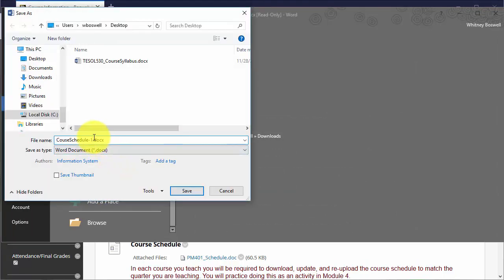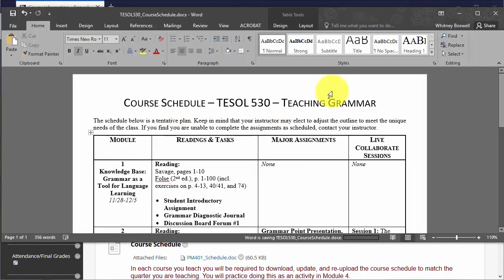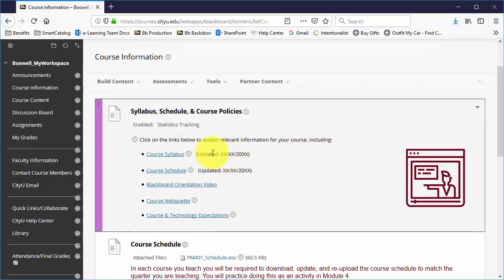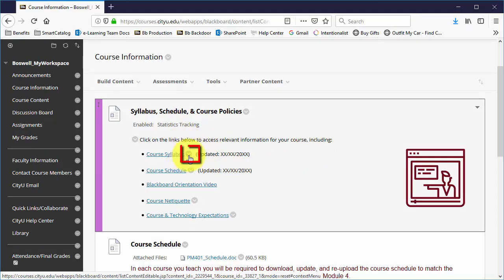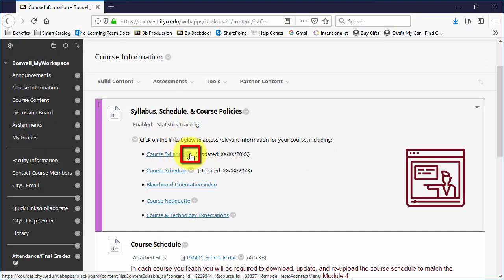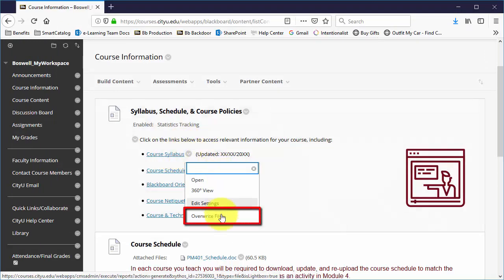I will also rename it. Once I'm done with that, I come back to the course. And the easiest way to replace them is by clicking on this contextual menu right next to the name and then clicking on overwrite file.